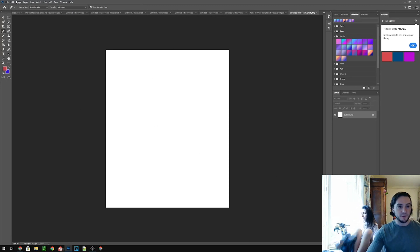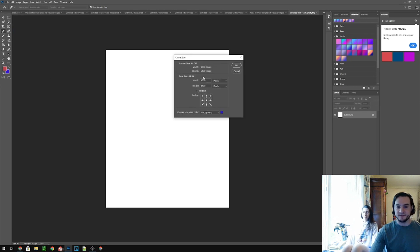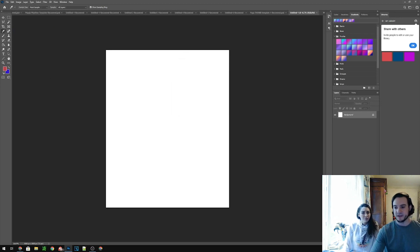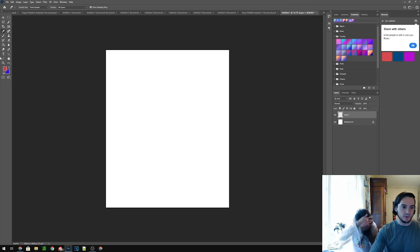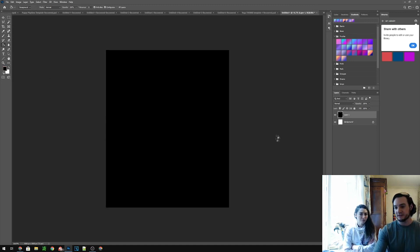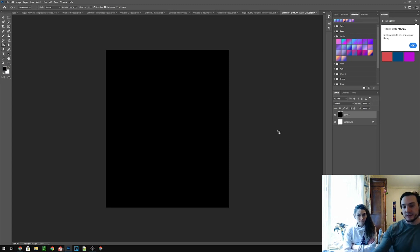So first and foremost, I went to new and I set the canvas to 4500 by 5400 for Amazon Merch. And I will also create a black layer because again if you select black as a color it's gonna be defaulted to the black thumbnail.